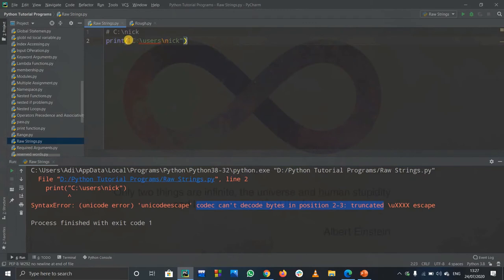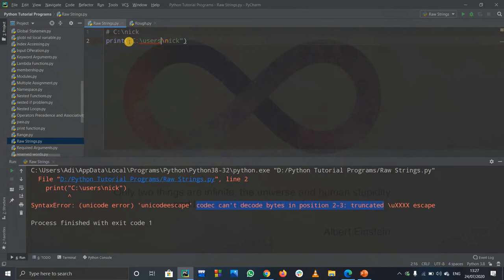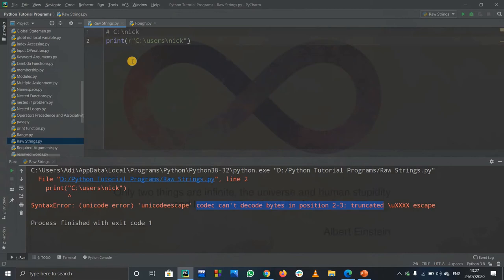How do we print an address? What you do is write an 'r' here, before the quotation mark. Remember, r stands for a raw